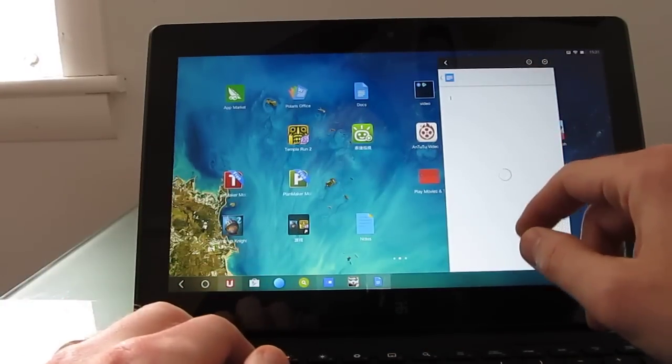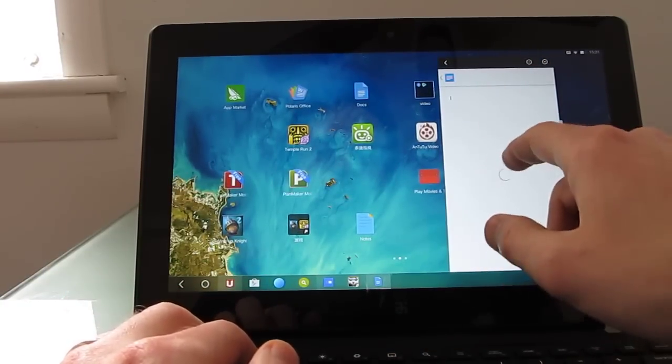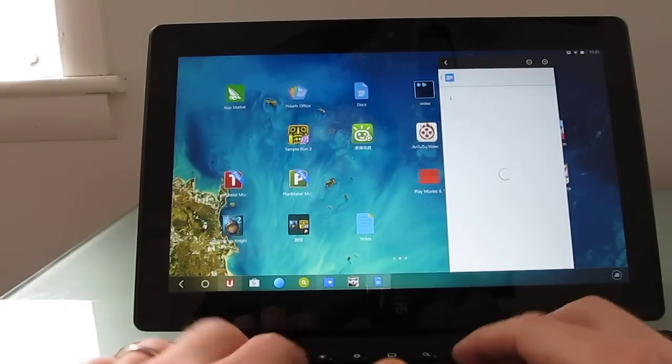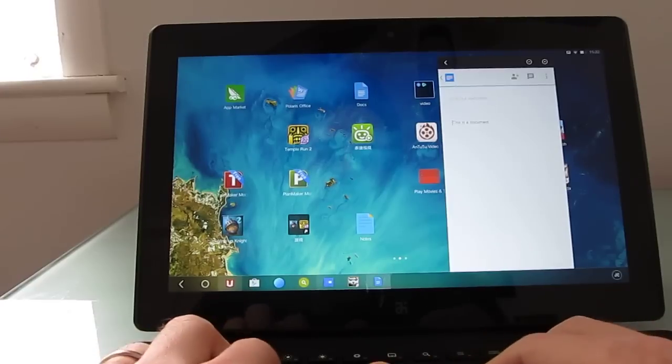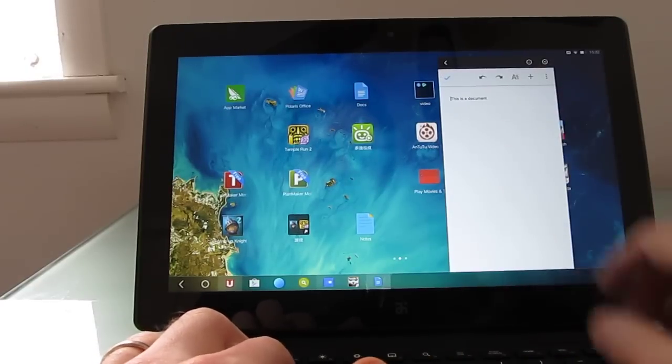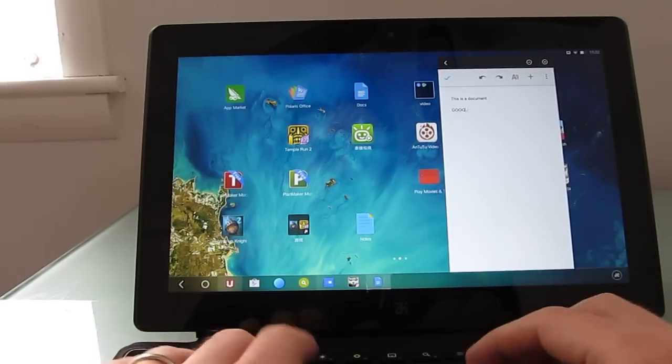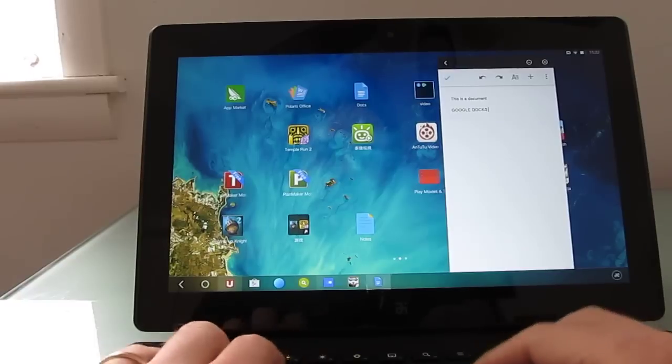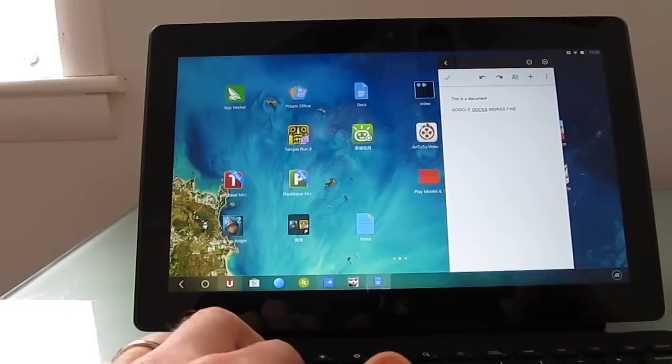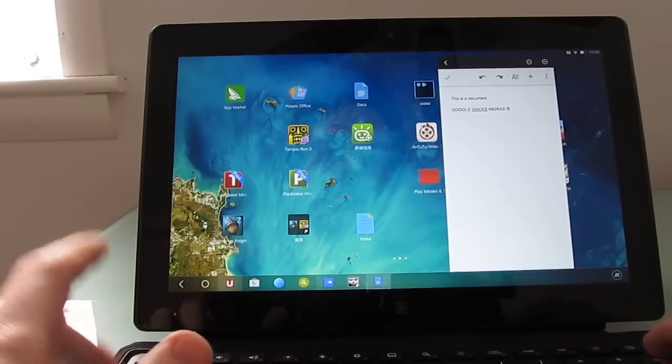Some applications support full screen mode and others don't. Google Docs works fine, if I can type properly.